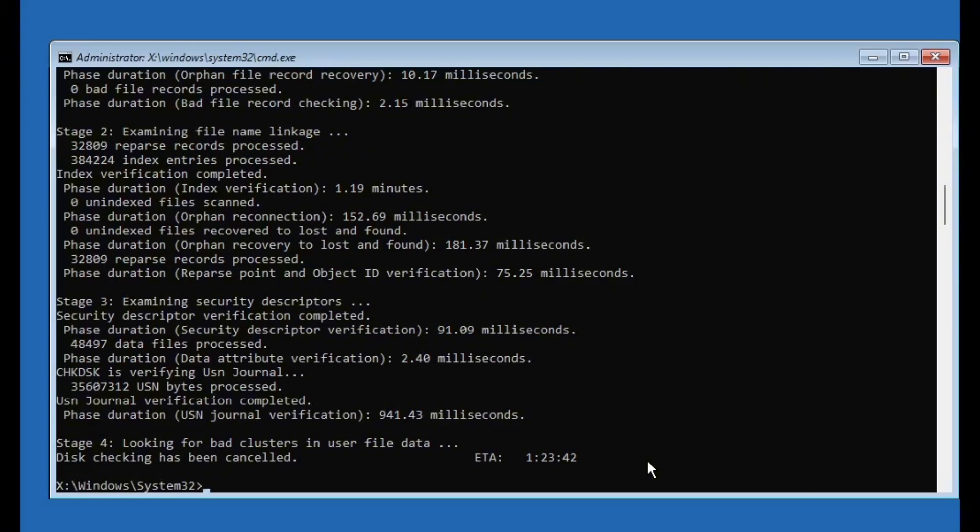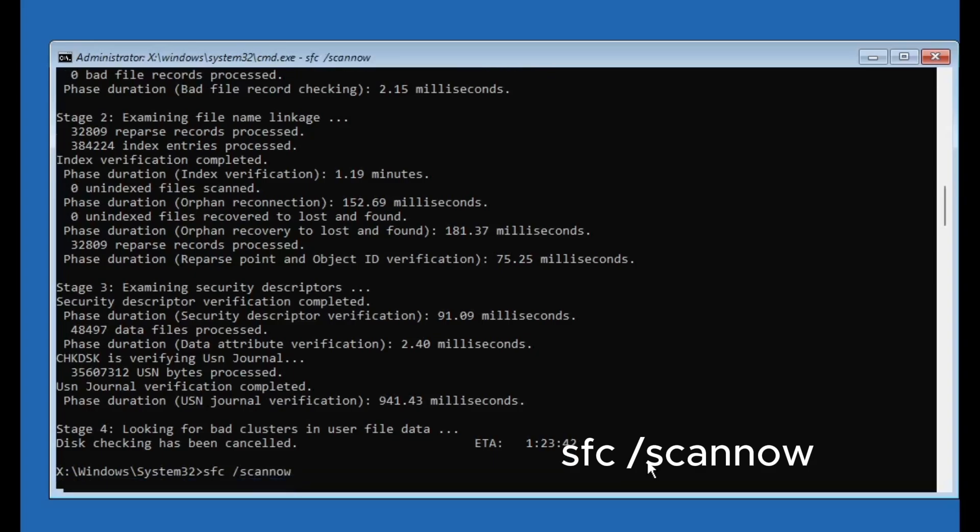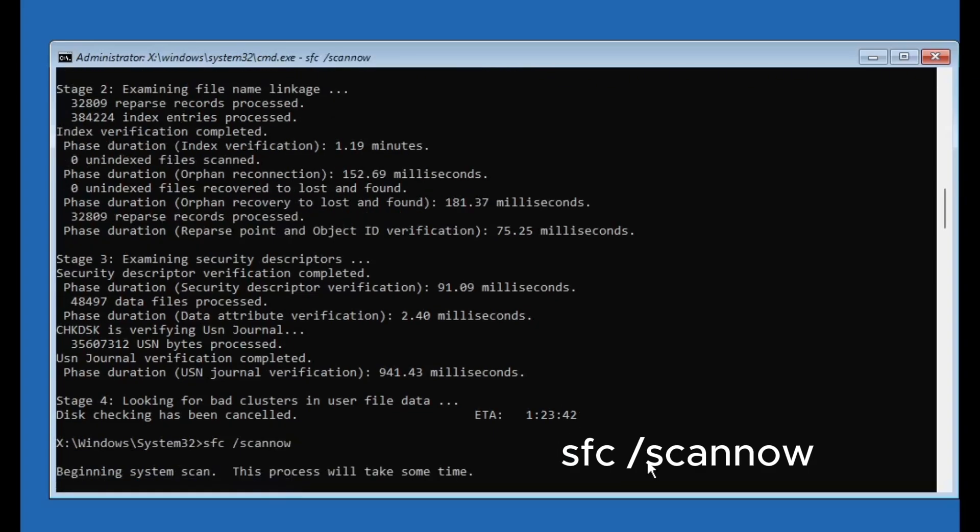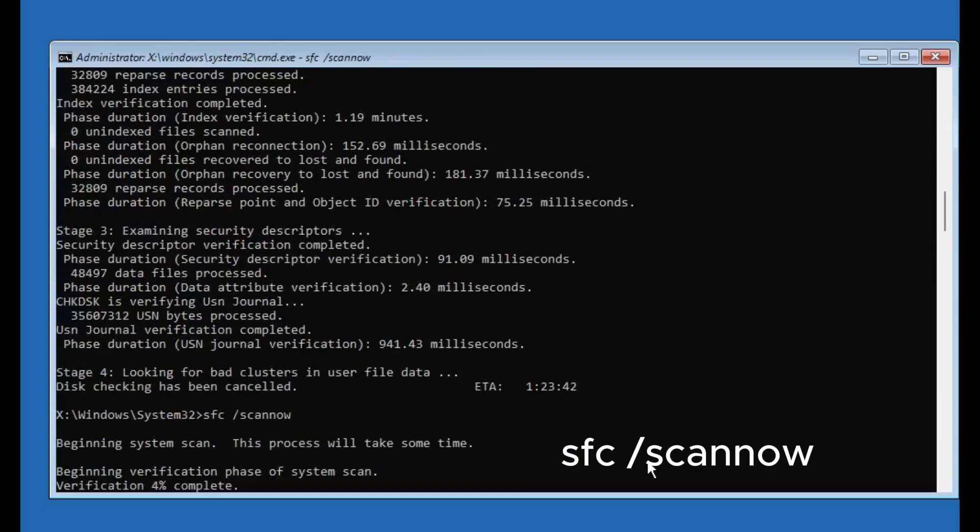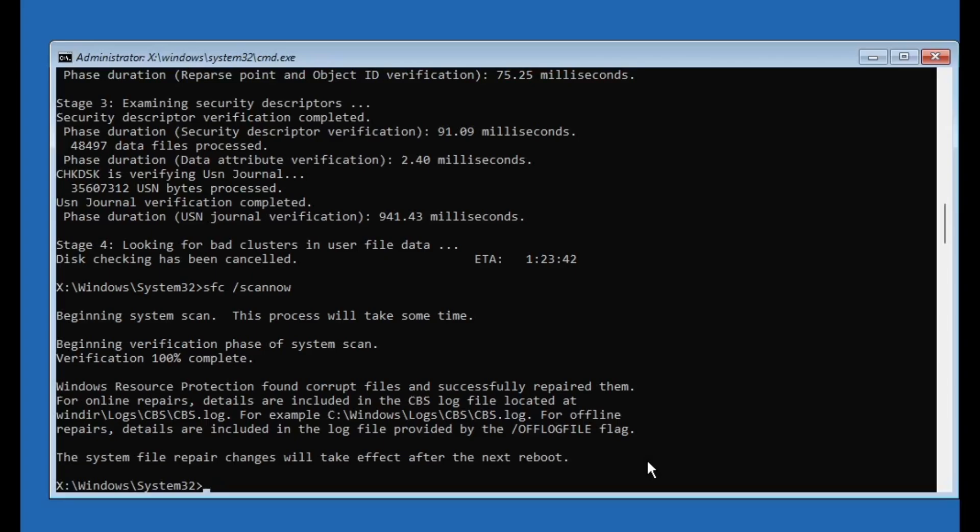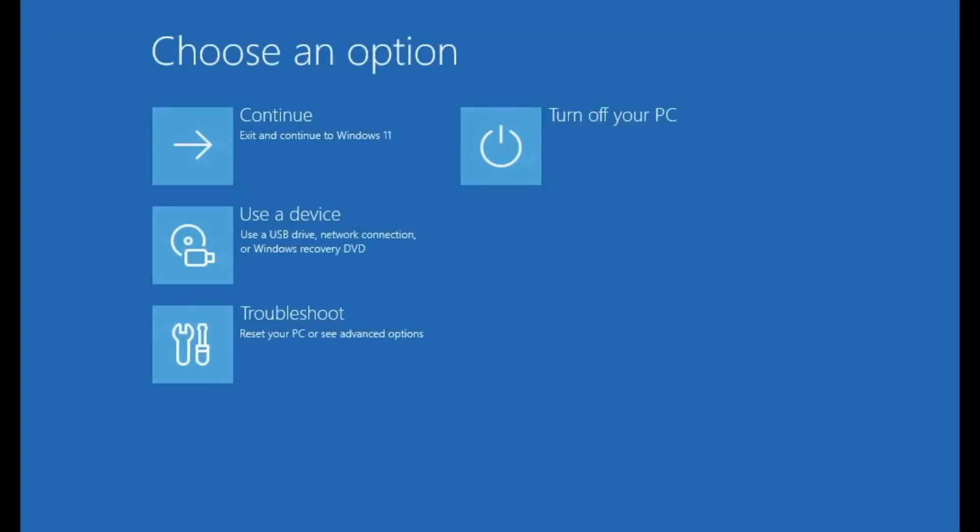Once it's finished, we'll run one final system check. Type sfc /scannow and press enter. This will check your system files and attempt to repair any corrupted ones. Again, let it complete 100%. Once everything is done, simply type exit and press enter. Close the command prompt and restart your PC. If the error was related to system corruption or boot configuration, your issue should now be resolved.